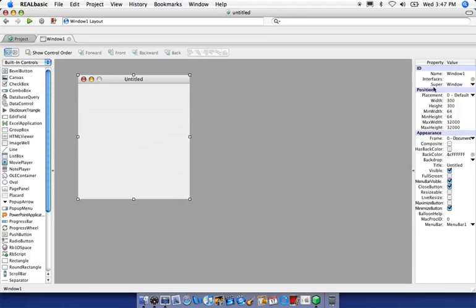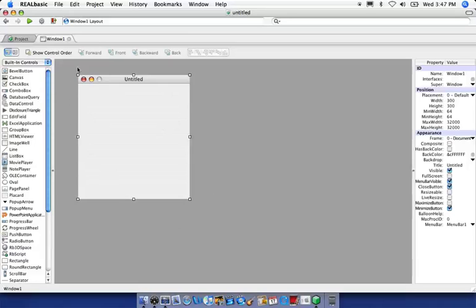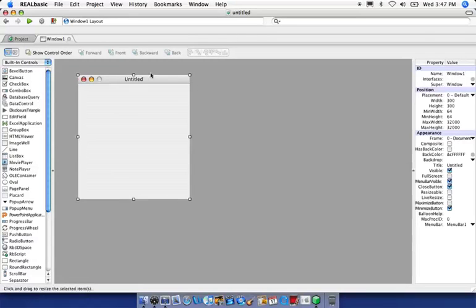And then on the right side, again, we have another property value pane. Like the other one, this references any objects that are selected within our design pane here. You'll notice that the background window, which is window one, is currently selected.